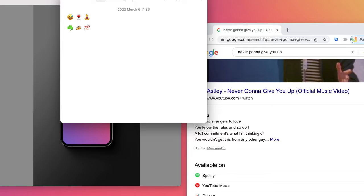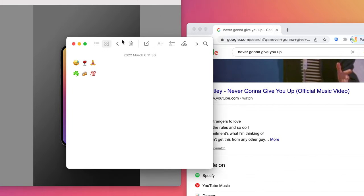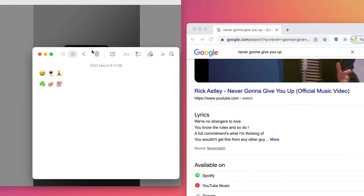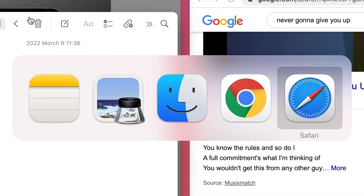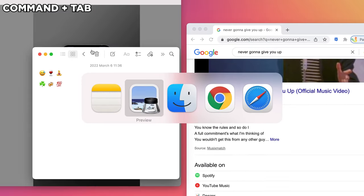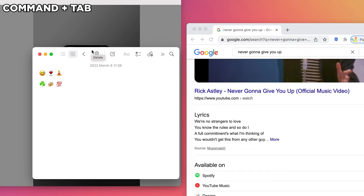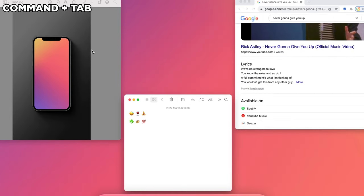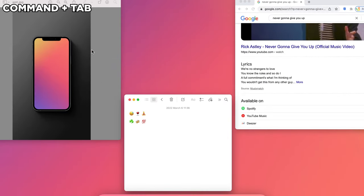What can also happen sometimes is for you to get lost among all the apps that are open. In that case, use Command plus Tab to quickly switch between apps or swipe up with three fingers on your trackpad to bring up the Mission Control which will display all of your apps.